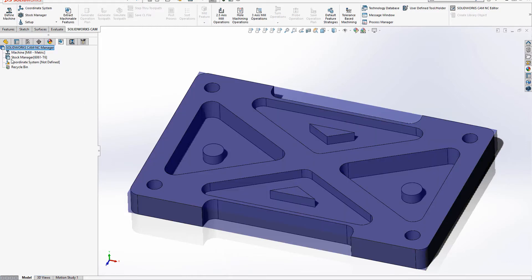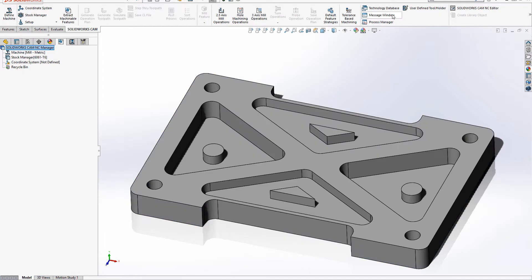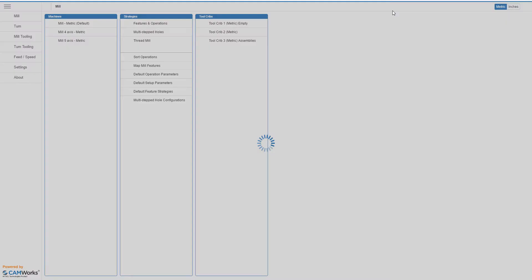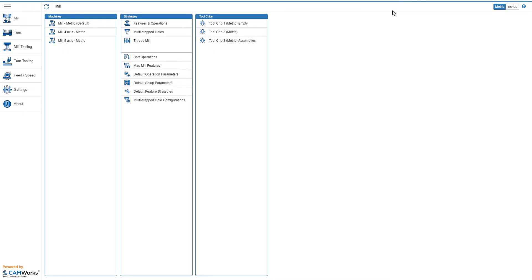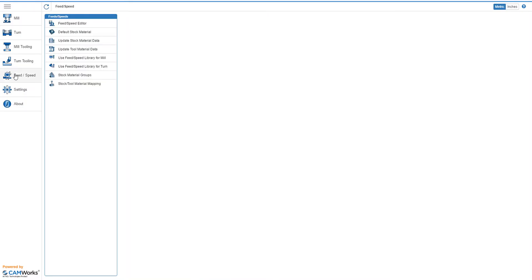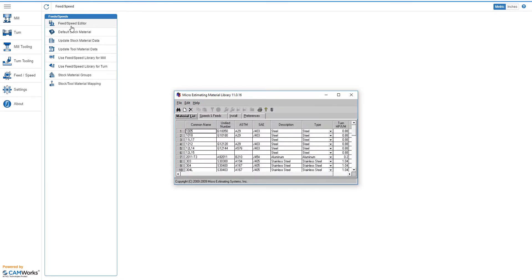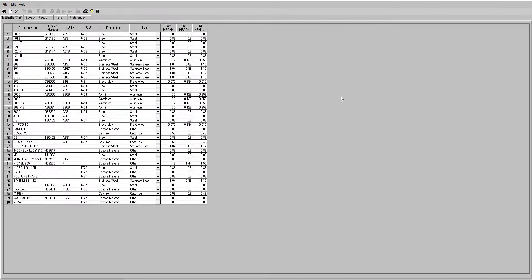In order to answer this question, let's launch the technology database, the brains behind almost everything related to SOLIDWORKS CAM. All information regarding materials and their parameters is stored in the Feed and Speed tab. If we click the button for Feed Speed Editor, the editor launches in a separate window. The first tab, Material List, is what generates the list of materials available within our stock manager.